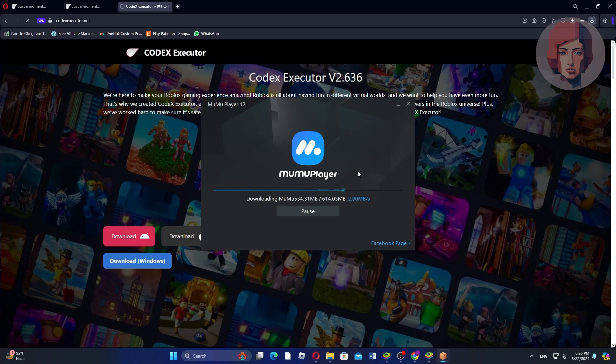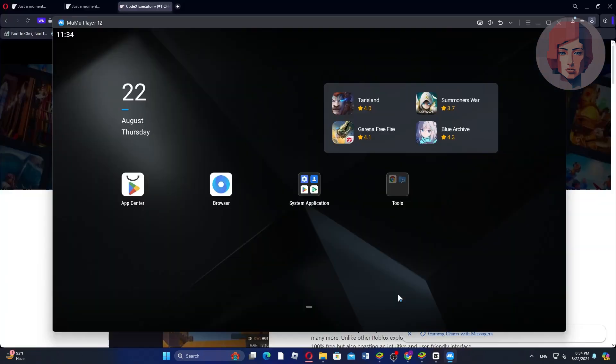As you can see, the Codex Executor is downloading. Once the download is complete, open the Codex Executor file.